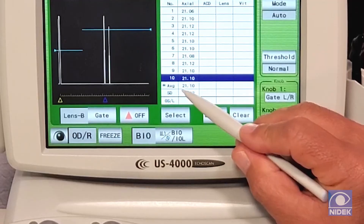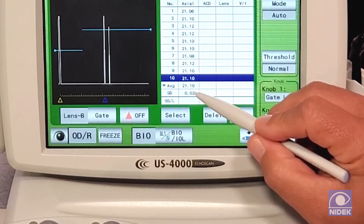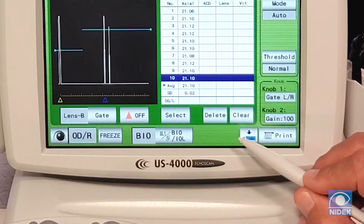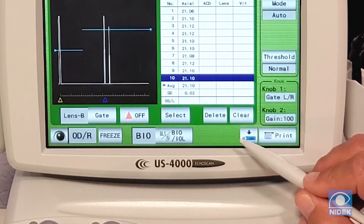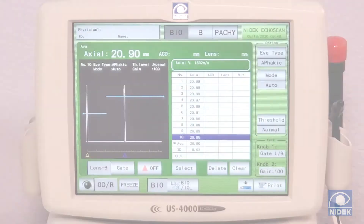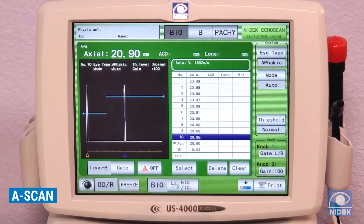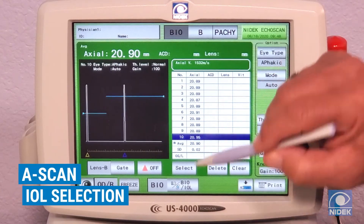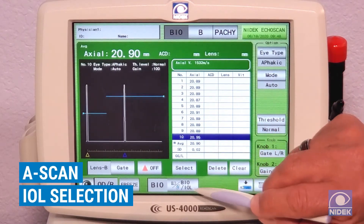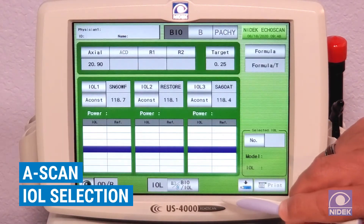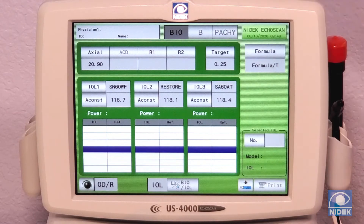We have an average of all 10 measurements of 21.0 and a standard deviation of 0.2. Now that we have completed our A-scan biometry measurement, we're going to go in and select an IOL by selecting BIO to IOL.